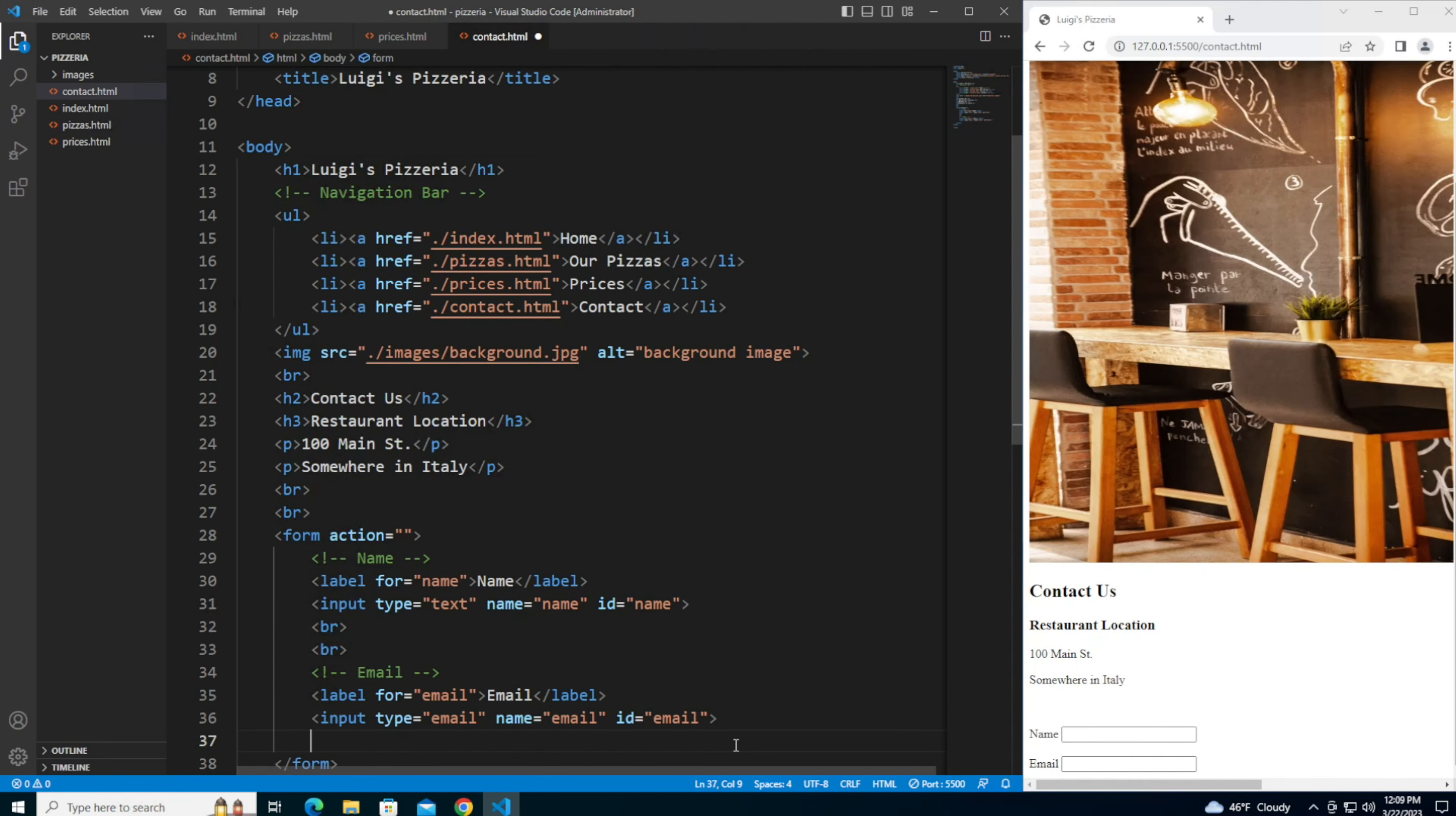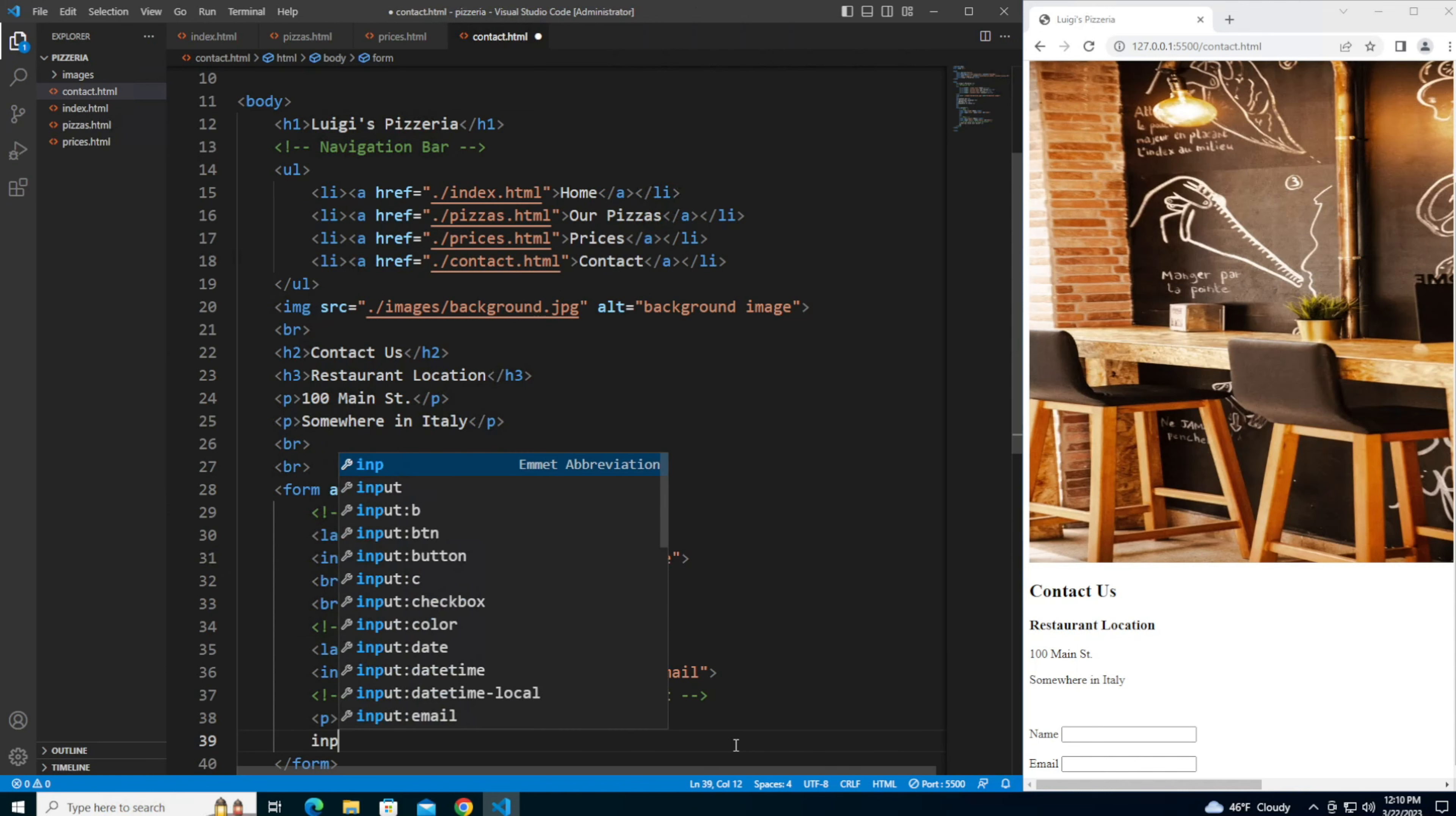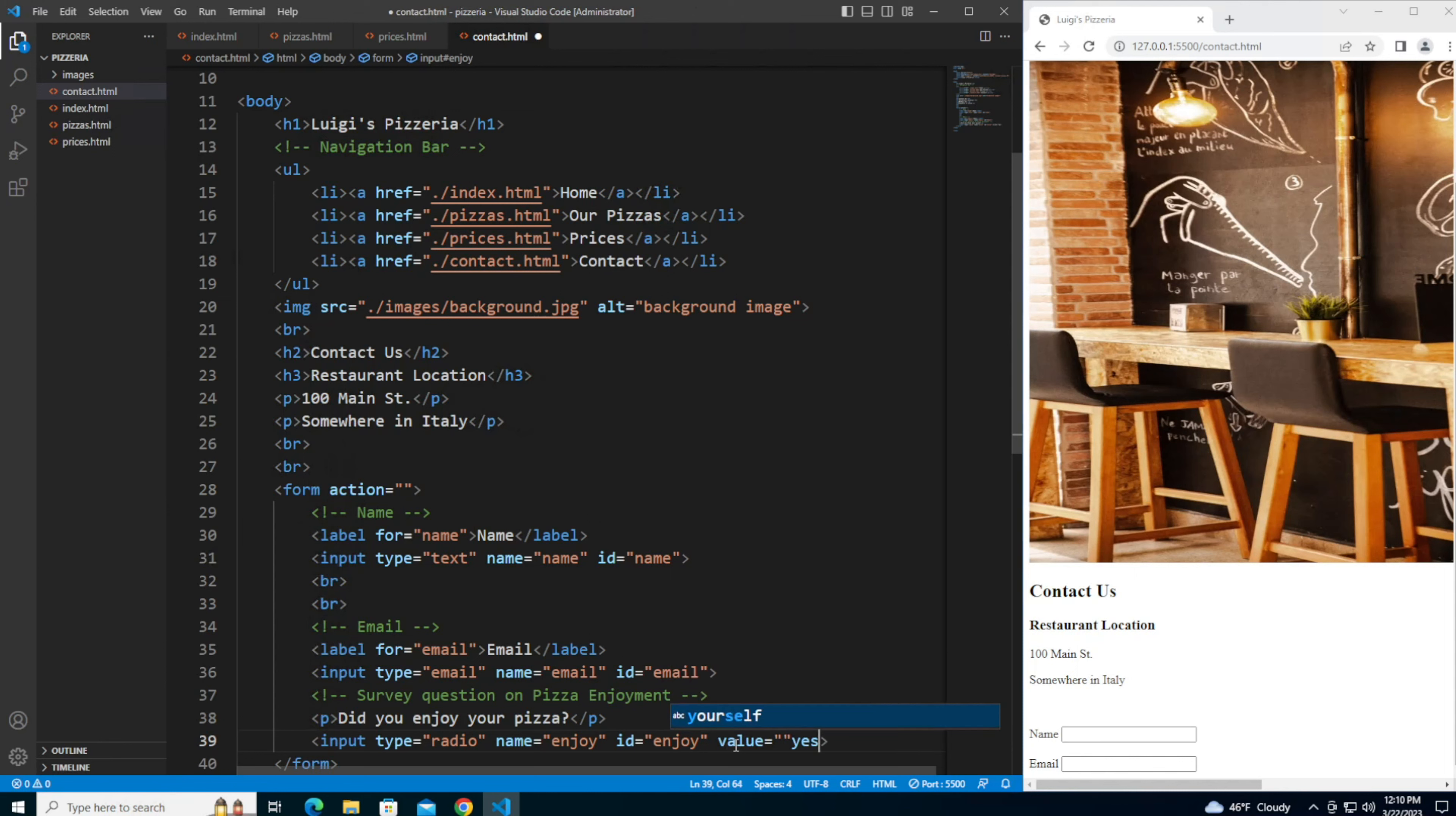Next let me add a survey question on how much the customer enjoys the pizza. I'm going to do that first asking the question did you enjoy your pizza. Then I'm going to use some radio buttons with options like yes, no, and na. This one I'm going to give it a name of enjoy, id of enjoy, I'm going to add a value of yes.